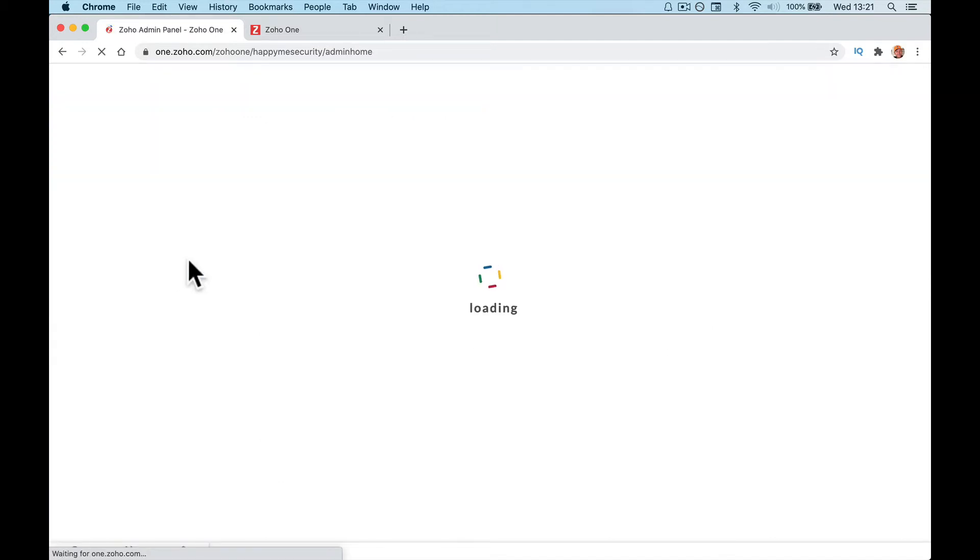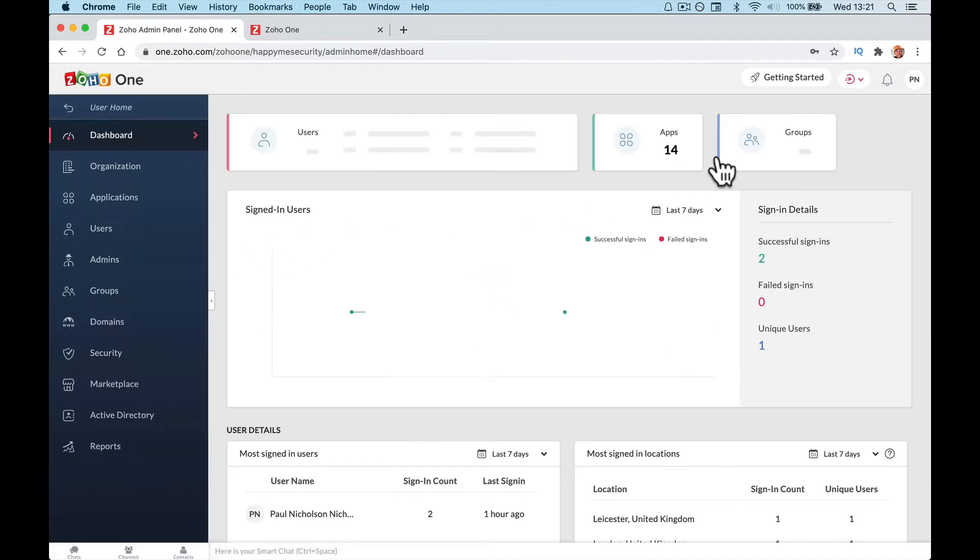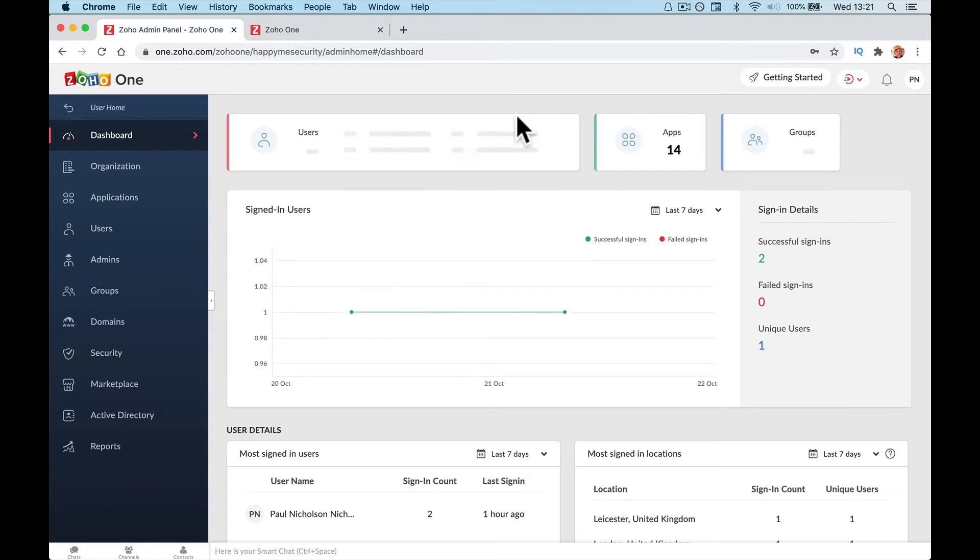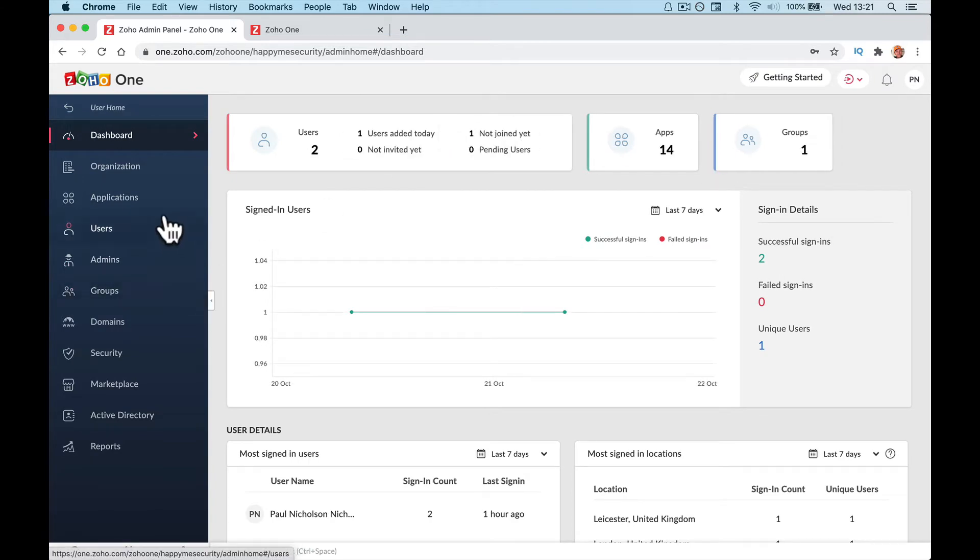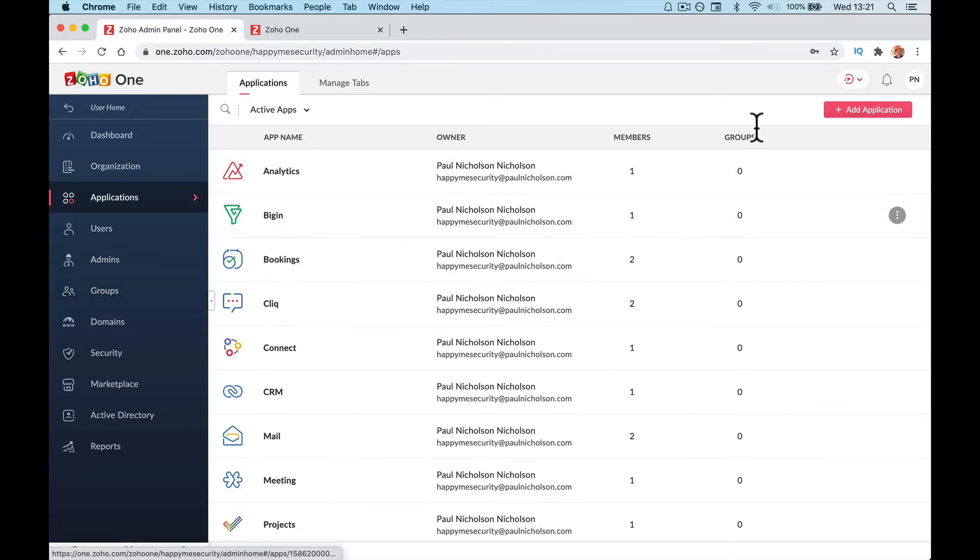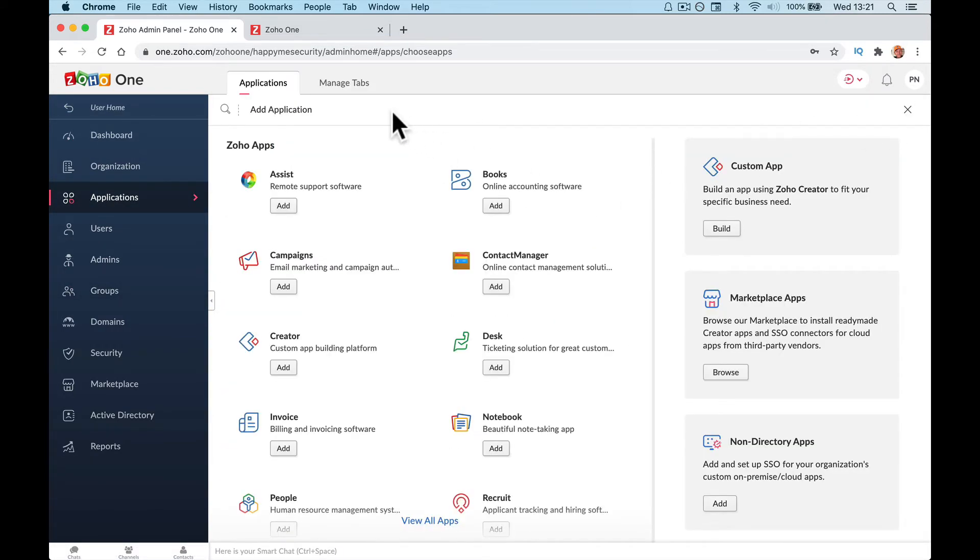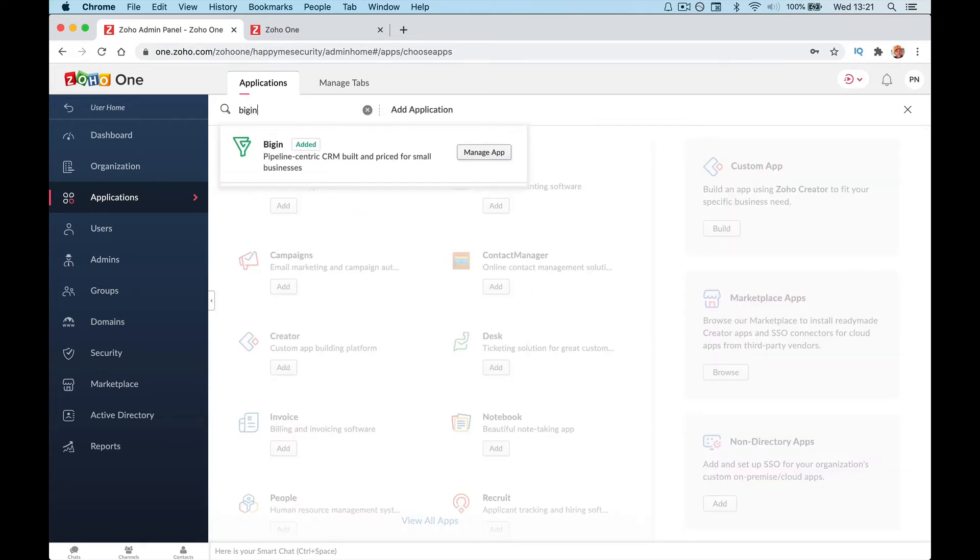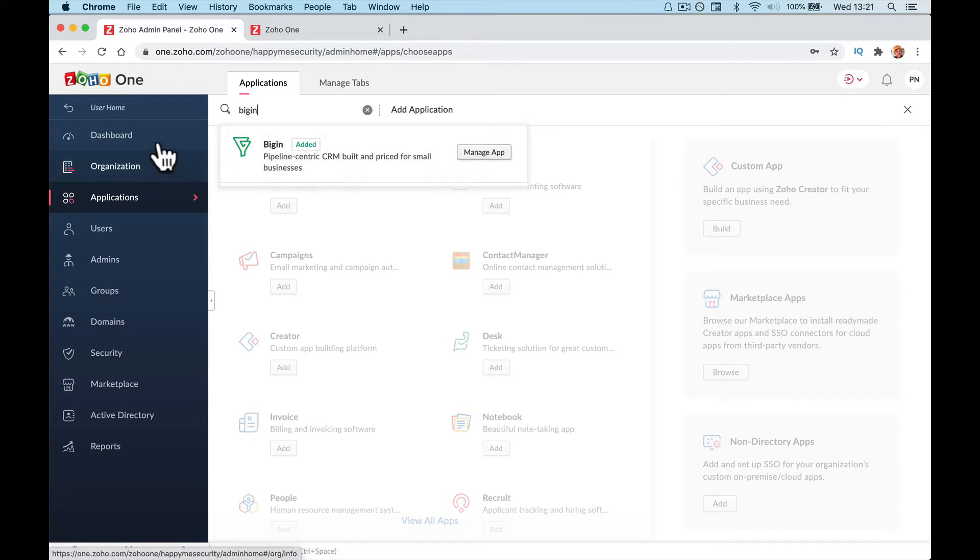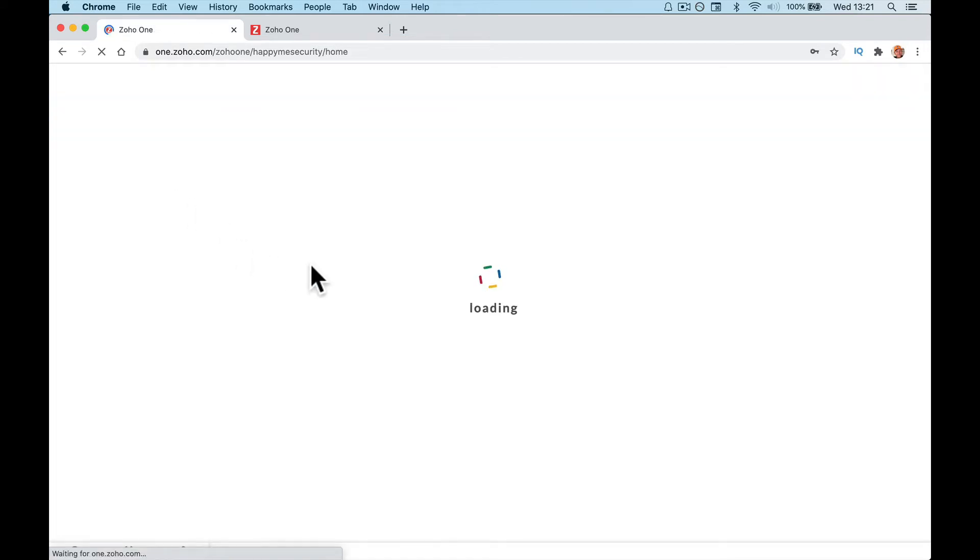Again, go to the admin panel, add application if this didn't install. Application, add application, type in Begin. If you haven't already got it installed, it will install it and then you can manage the app when you go back to your user home.